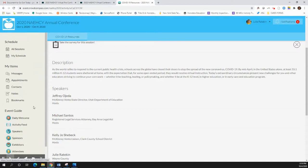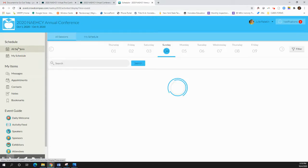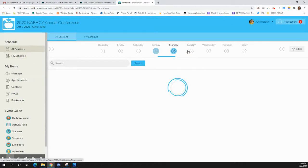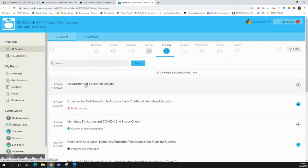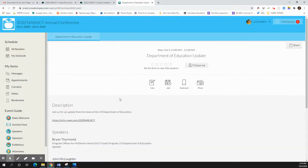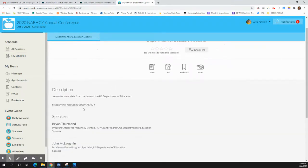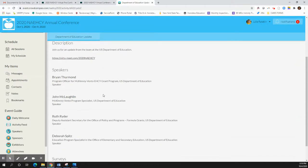So today I want to take you through all the sessions first and foremost. So it's Monday's day of conference and you want to attend the Department of Education session. You go ahead and click on that link and it's going to bring up a description of what the session is about.